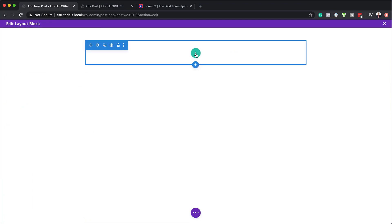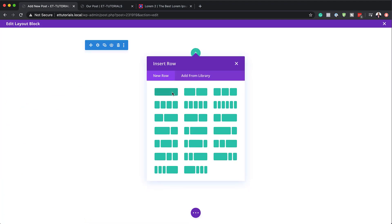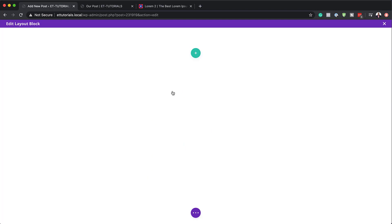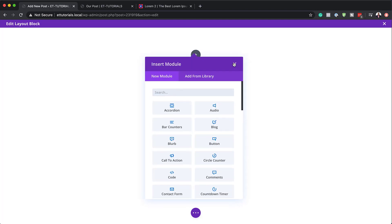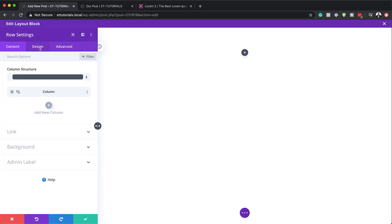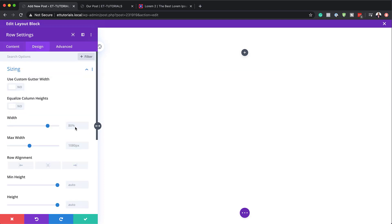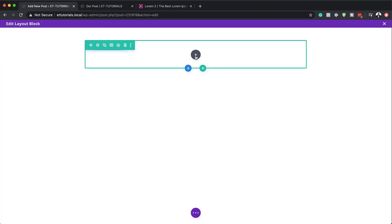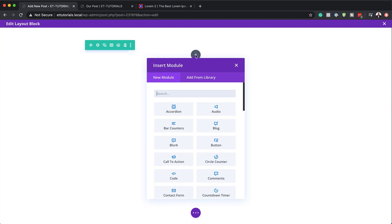Then we're going to add our columns, going with a single column again as before. We'll go into our row settings: Design > Sizing, because we need to set our width to 100% and maximum width to 100% as well. We'll save, and then next we're going to add a text module — I'll search for it and here it is: Text.